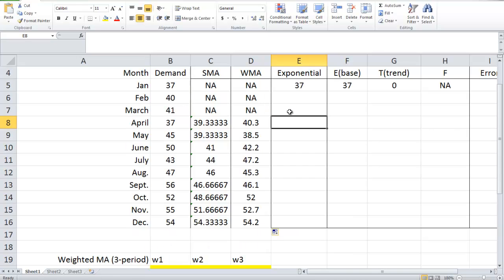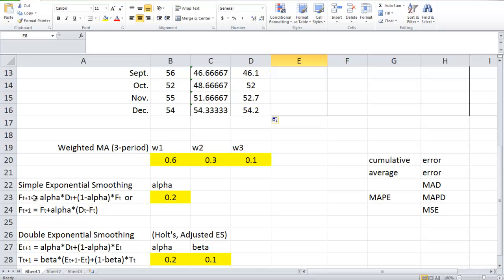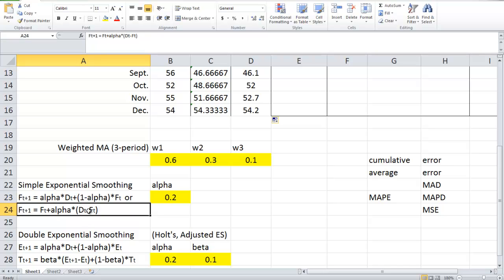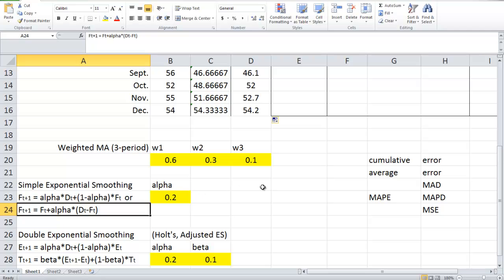Next, let's look at simple exponential smoothing. The formula is here, copied directly from the textbook. There is also a different version of the formula, and we can easily see that those two formulas are identical. In our example, alpha is given as 0.2, and let's see how we are going to use the formula to make predictions.